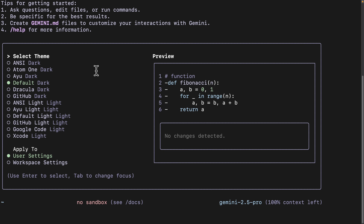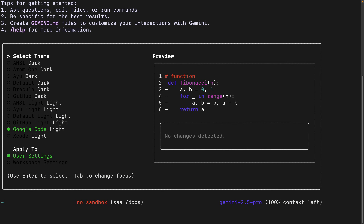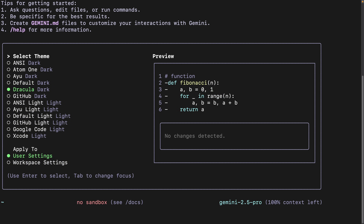Once it's installed, it asks us to select a theme. We have default dark, GitHub dark, default light, GitHub light, and Google Code. We're going to stick with the default dark theme here.